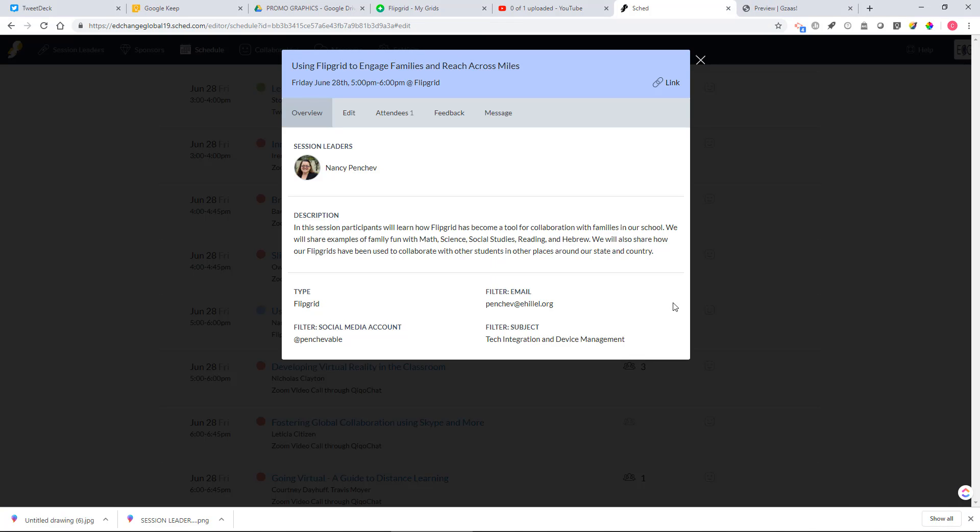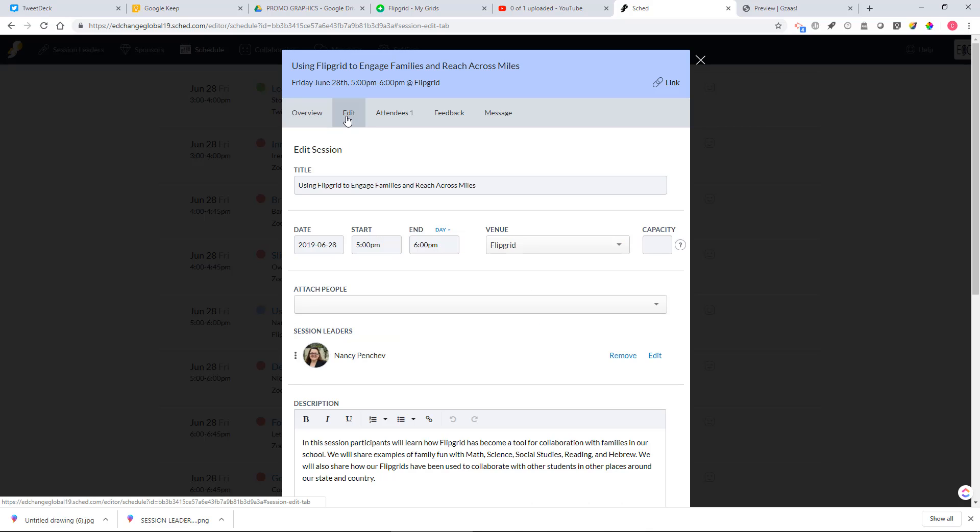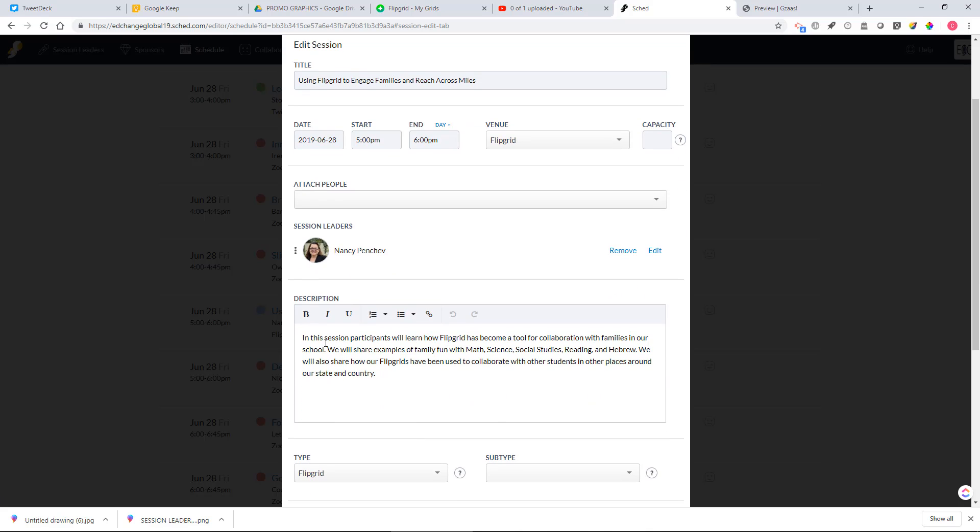After logging into Skedge and choosing your session, you're going to go to edit at the top here and then you'll have access to the description section here.